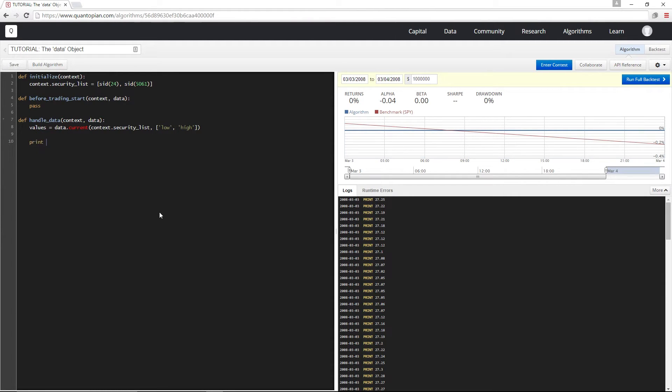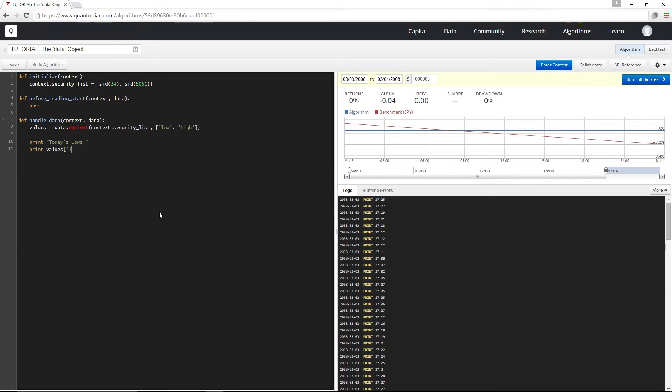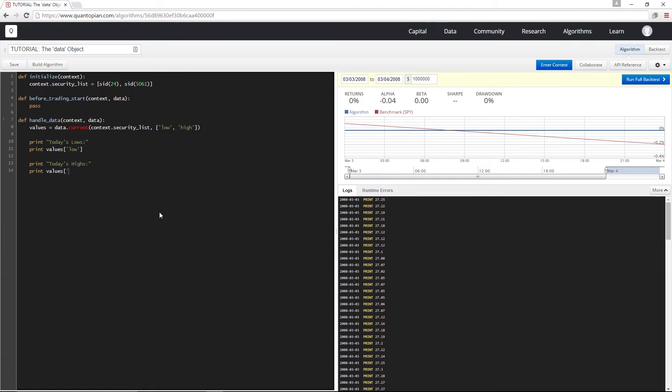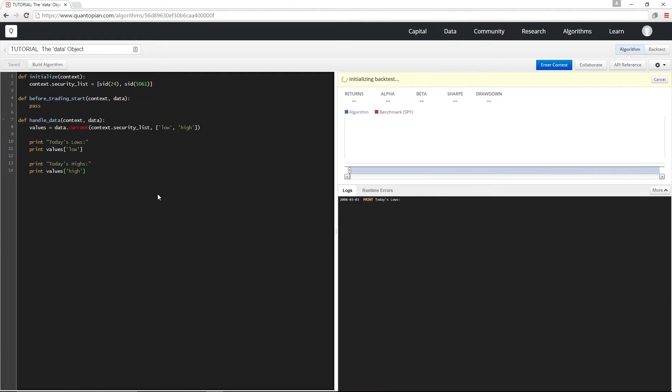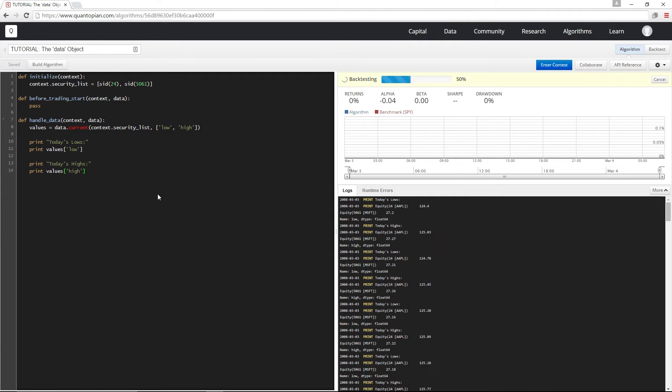And I'm just going to print these out. I'll start with today's lows, and then today's highs.